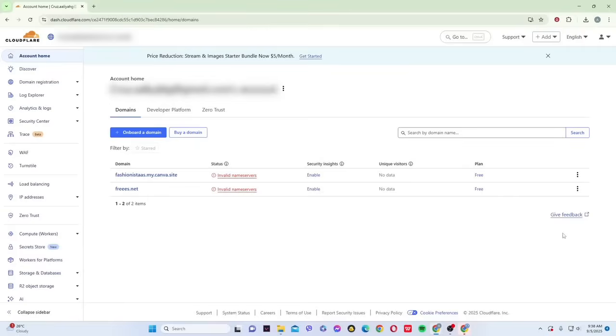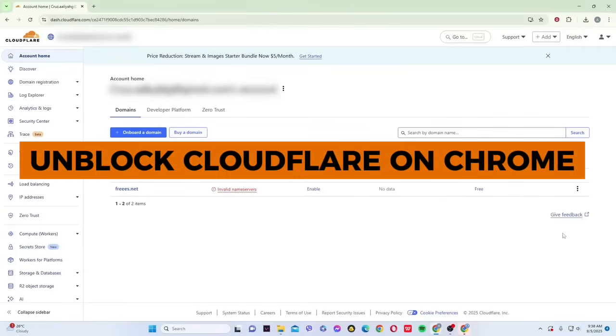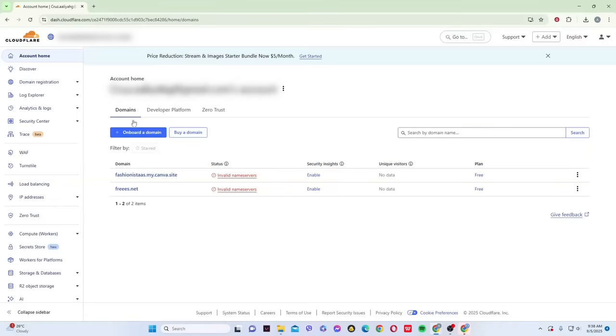Hey guys! In this video, I'll show you how to unblock Cloudflare on Chrome. First, open your browser.